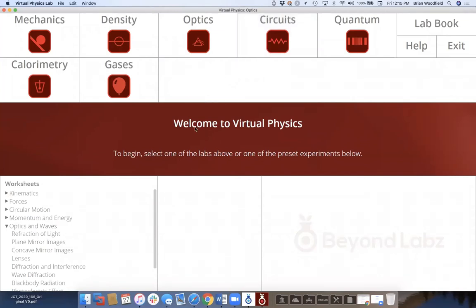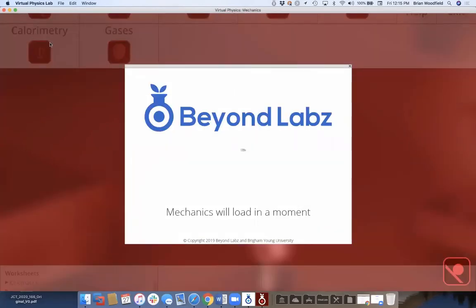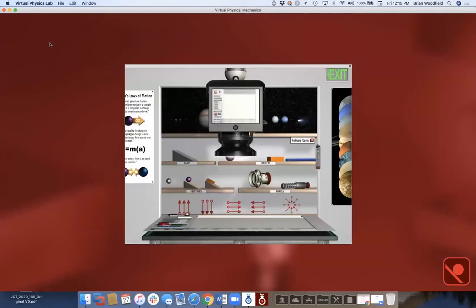In circuits you can build any circuit up to 35 components — inductors, capacitors, resistors, light bulbs, function generators, and oscilloscopes. These benches also appear in the general chemistry lab: quantum mechanics, spectroscopy, calorimetry, and gases. But for physics I really want to focus on mechanics, where a good chunk of your class will use the labs.